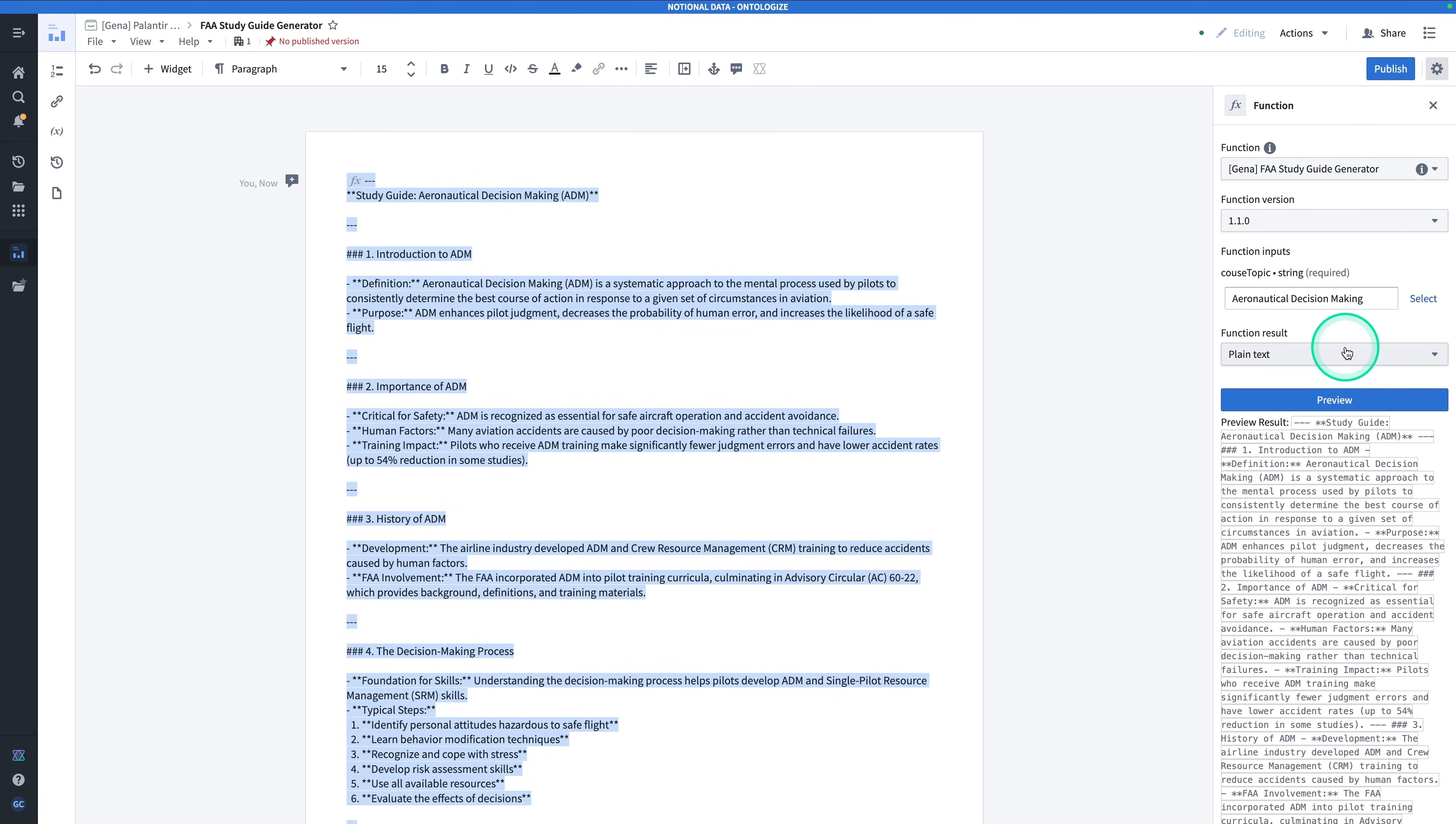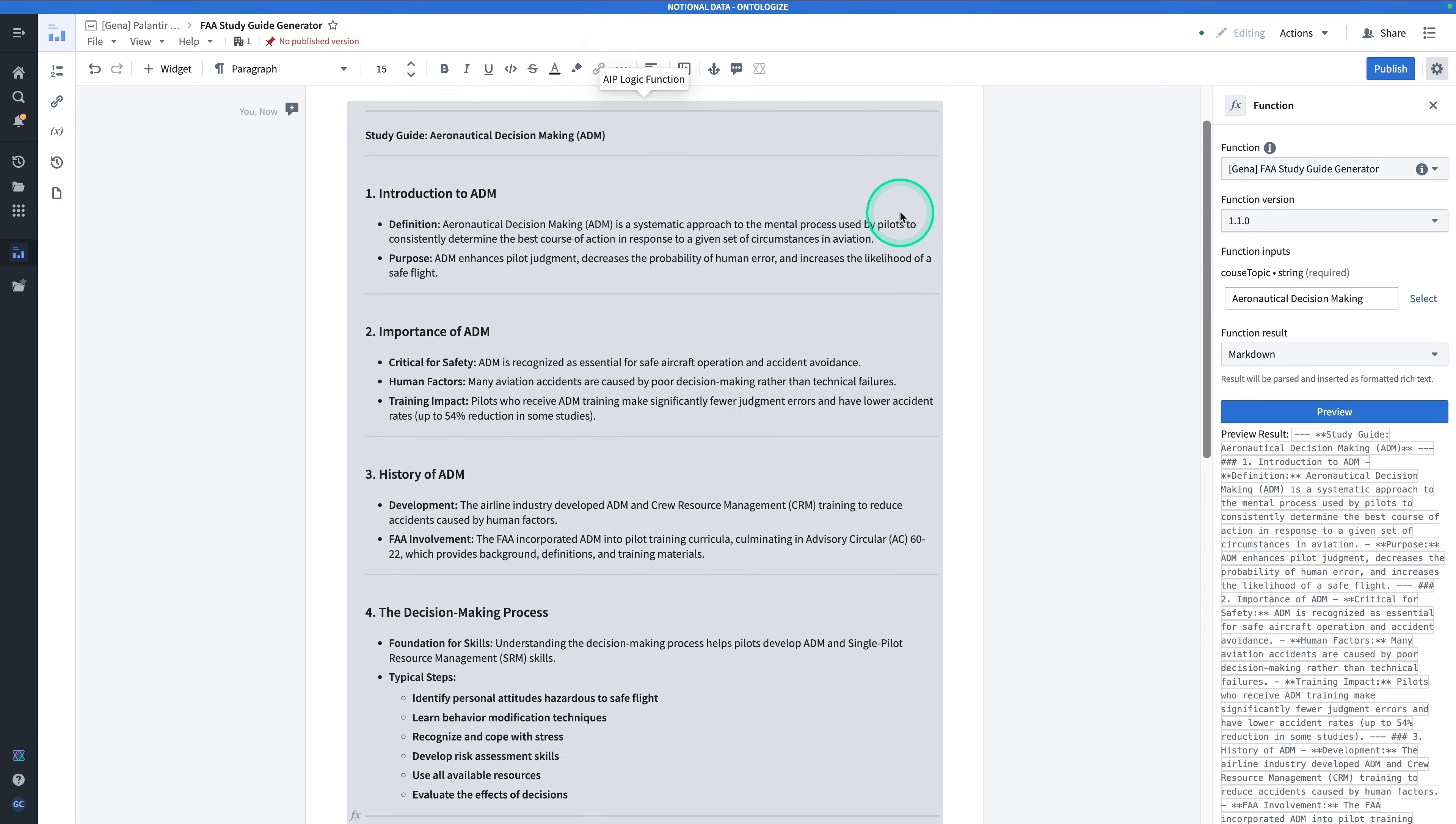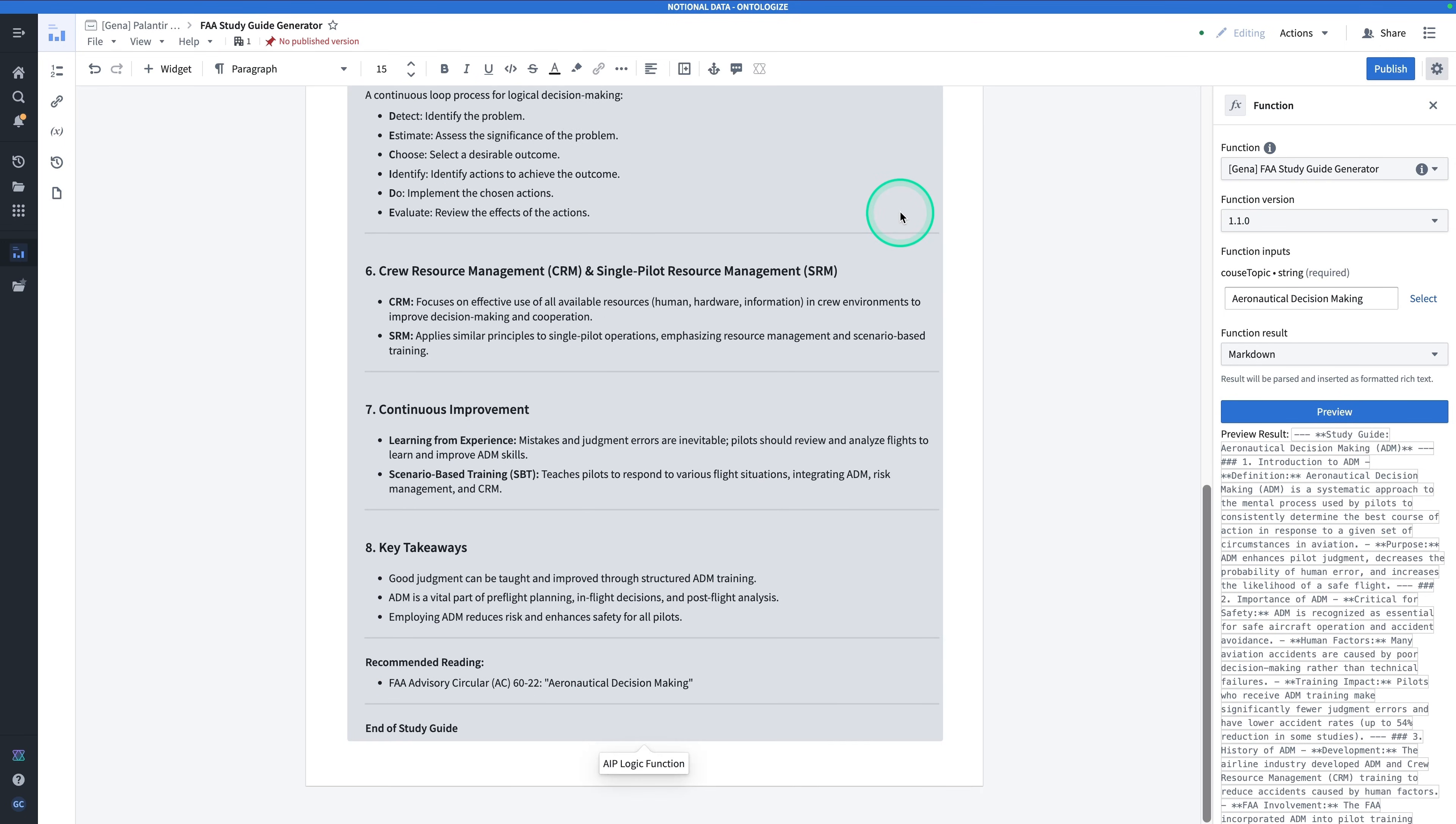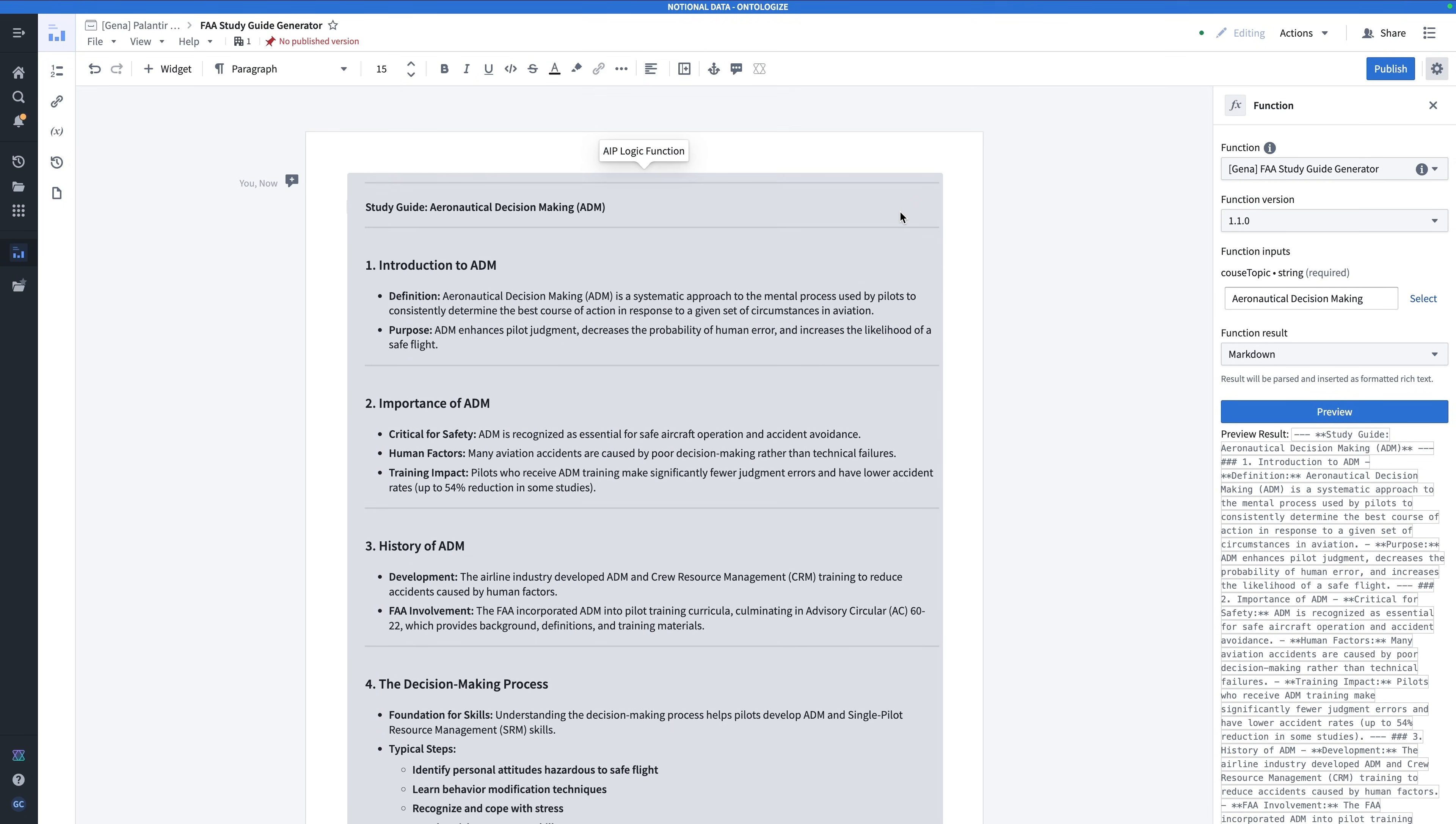Instead of displaying the function result in plain text, let's try this out as markdown. By rendering this as markdown, we have this render in a much more readable way, and generally, much better to look at. We're not quite done yet.